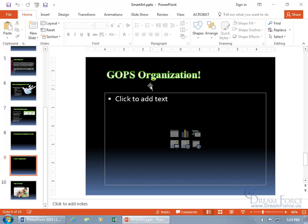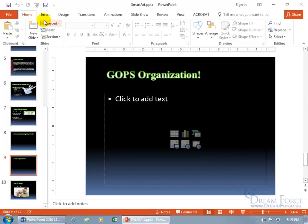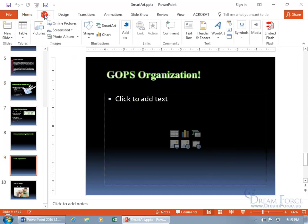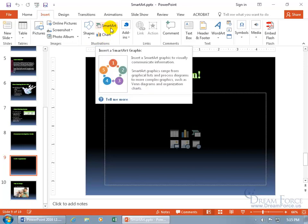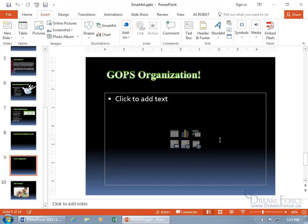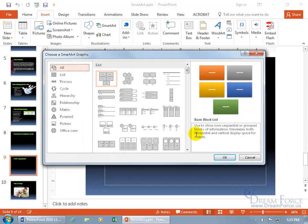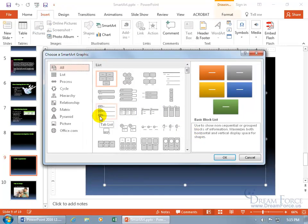To insert this organization chart, you can either from the content box click on insert a SmartArt graphic, or if you don't have a content box, come up to the Insert tab, go to the Illustrations group, and click SmartArt. Let's use the content box and click on it. It's divided into three sections.